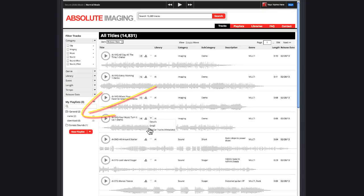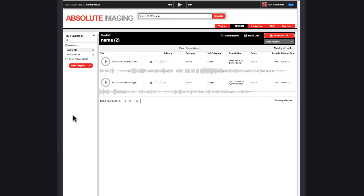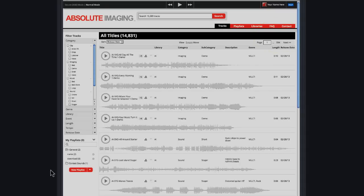Then to download all the sounds, click on that playlist and download all. Playlists are also a great way of organizing and saving sounds you'll know you want to use again and again.